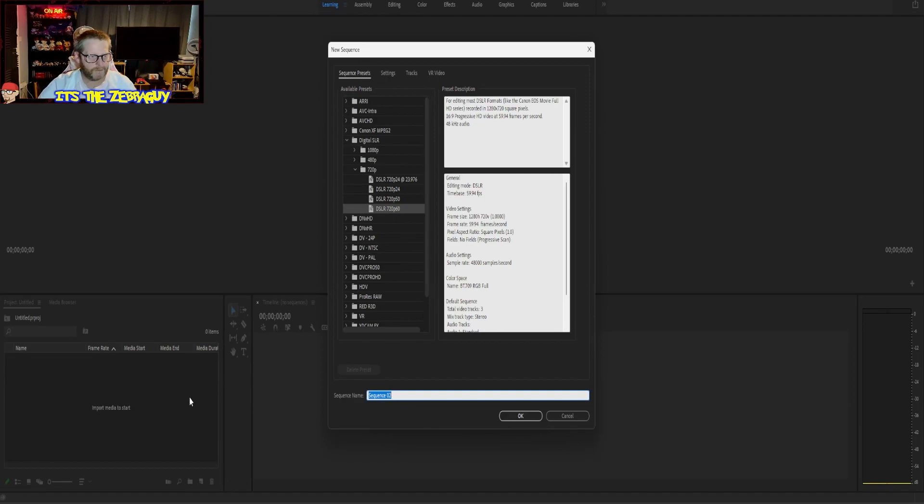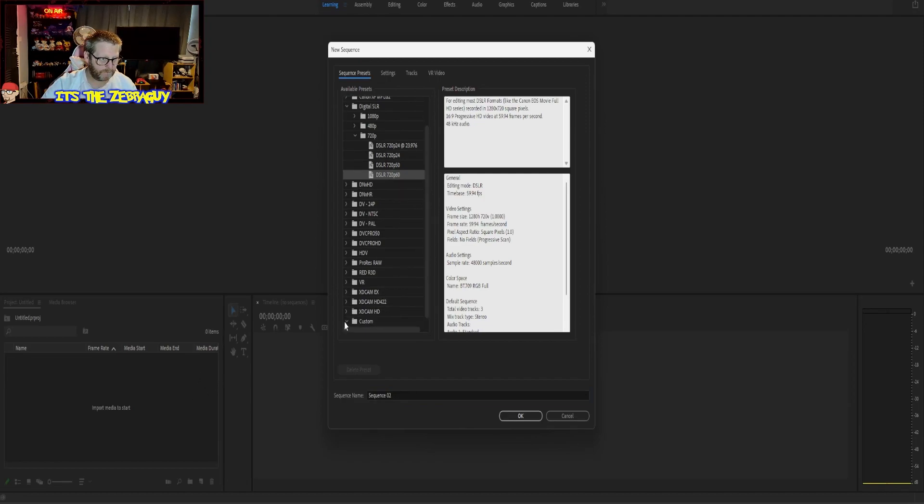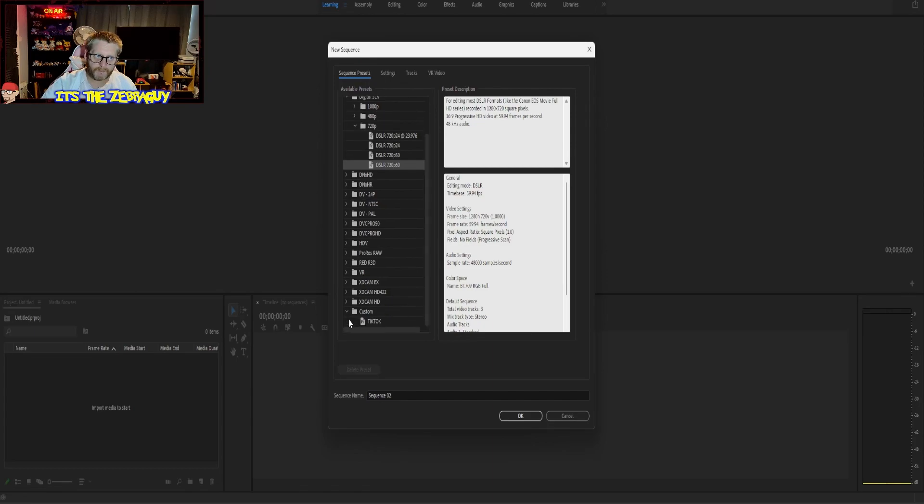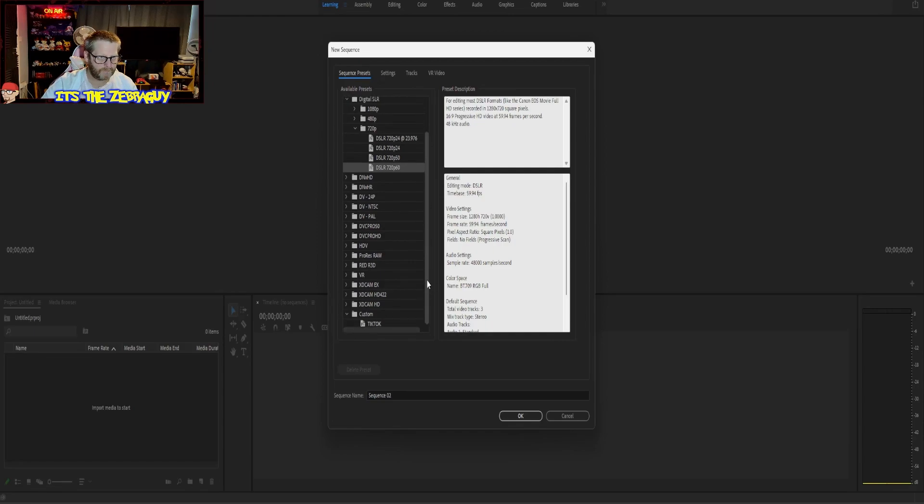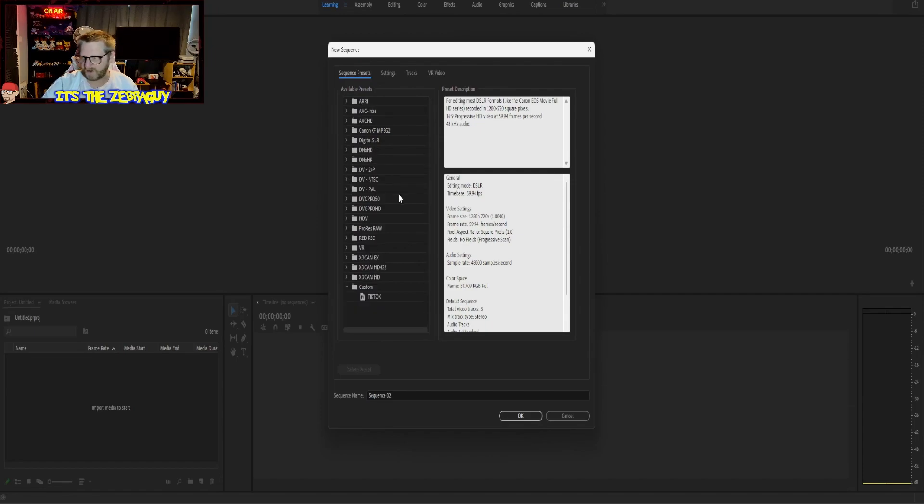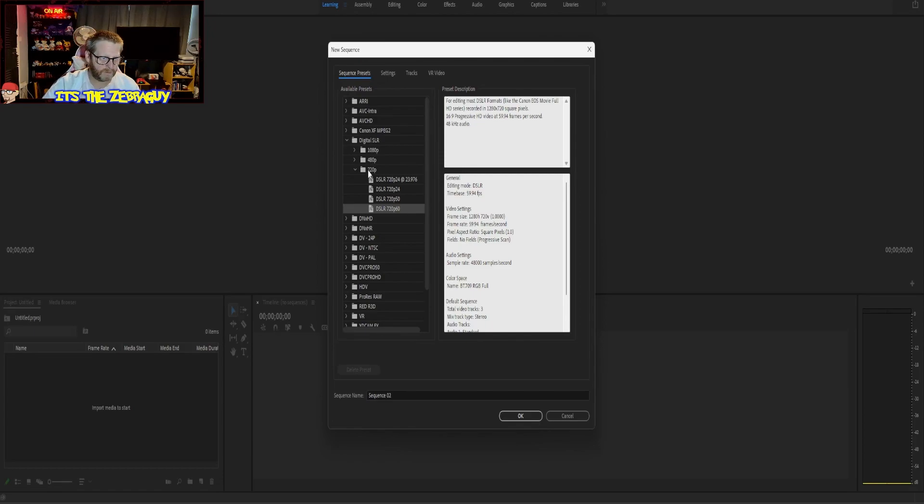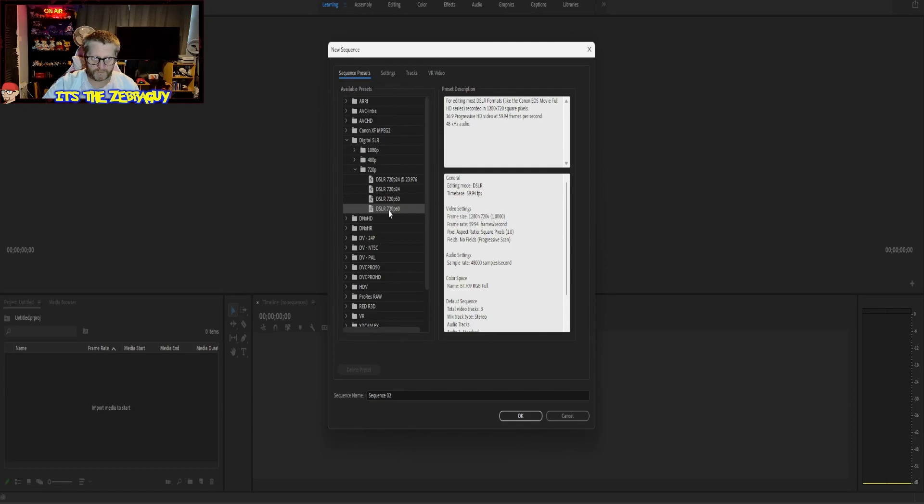So now we're in Sequence. For this, I am going to suggest that you use the Digital SLR preset. Depending on what your resolution is and if you want to use 60 frames a second, we're going to use DSLR 720p 60 frames a second.